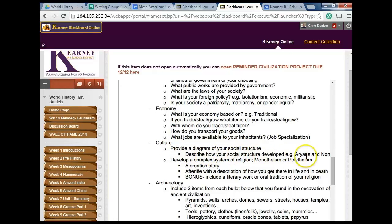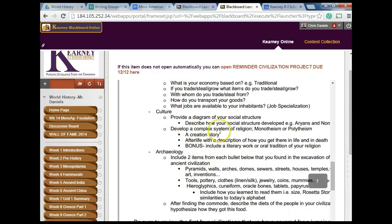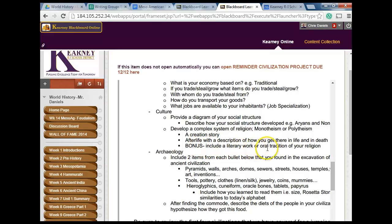Provide a diagram of your social structure and describe how your social structure developed — Arians and non-Arians, for example. Develop a complex system of religion. It can be monotheistic or polytheistic. You can be the god if you like. Have a creation story, tell me about the afterlife, and as a bonus you can include a literary work or oral tradition. You might also want to talk about how people get to the afterlife.